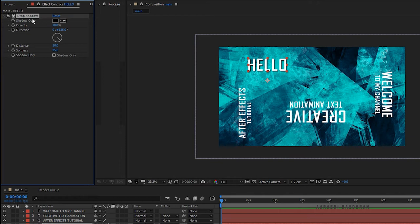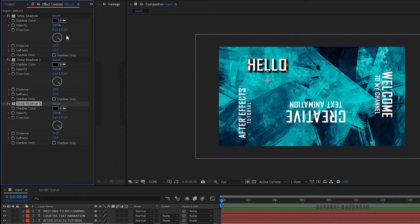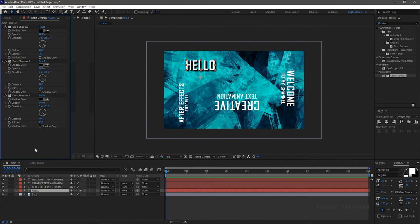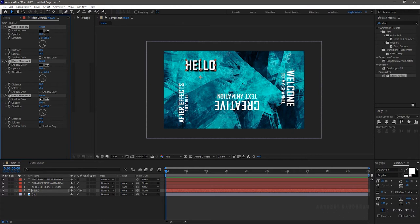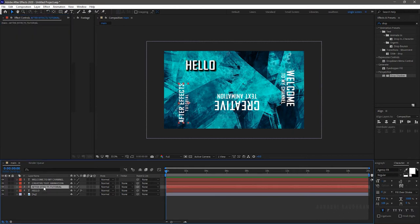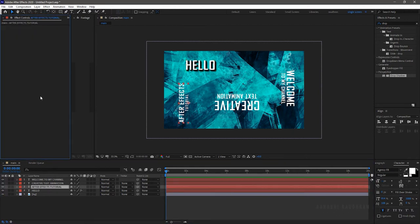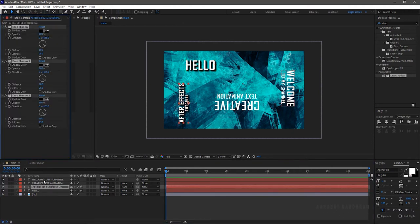Duplicate the drop shadow effect twice. Now select the three drop shadow effects and copy it and paste it to other three text layers.